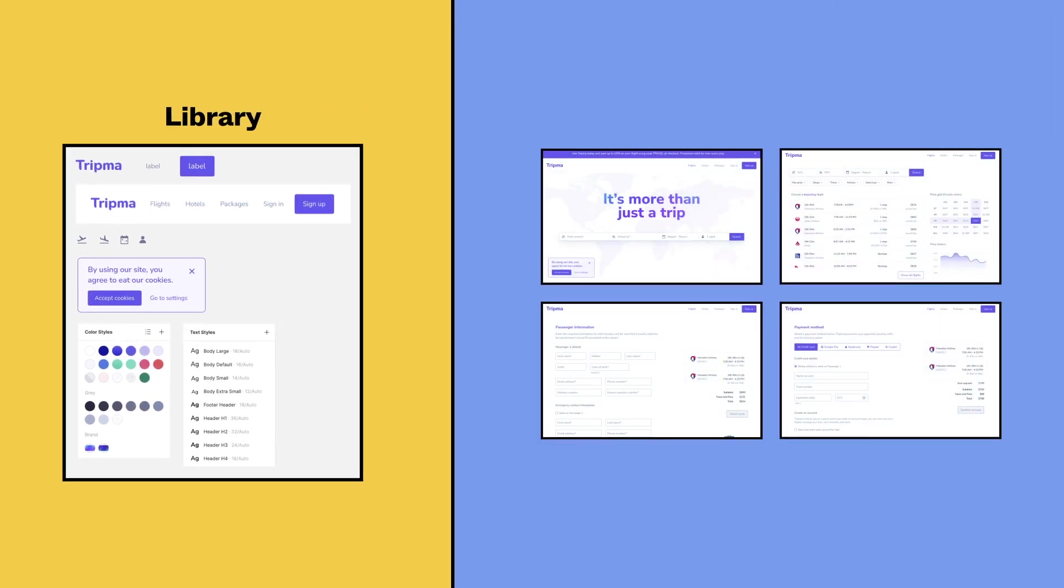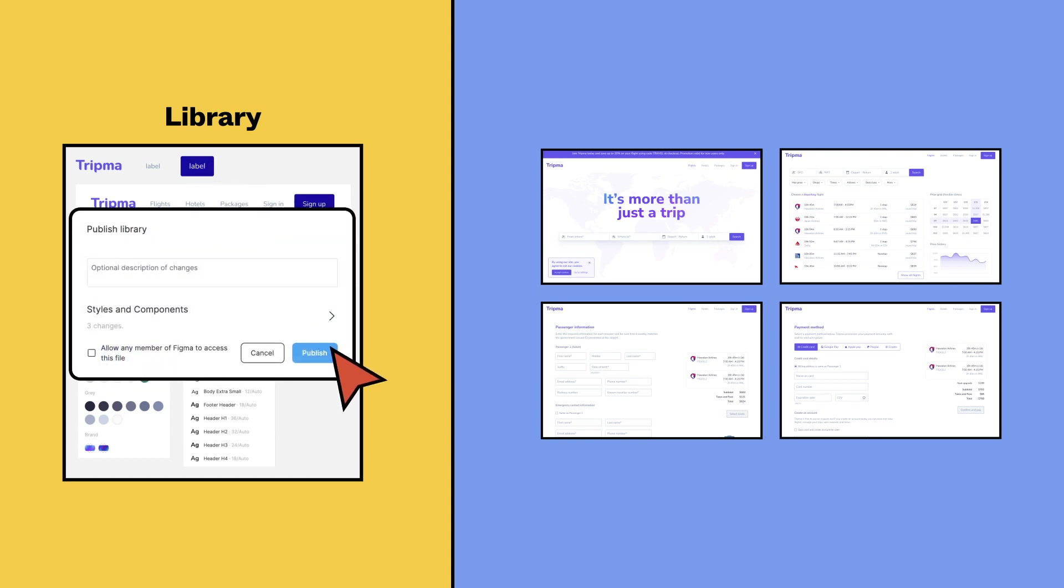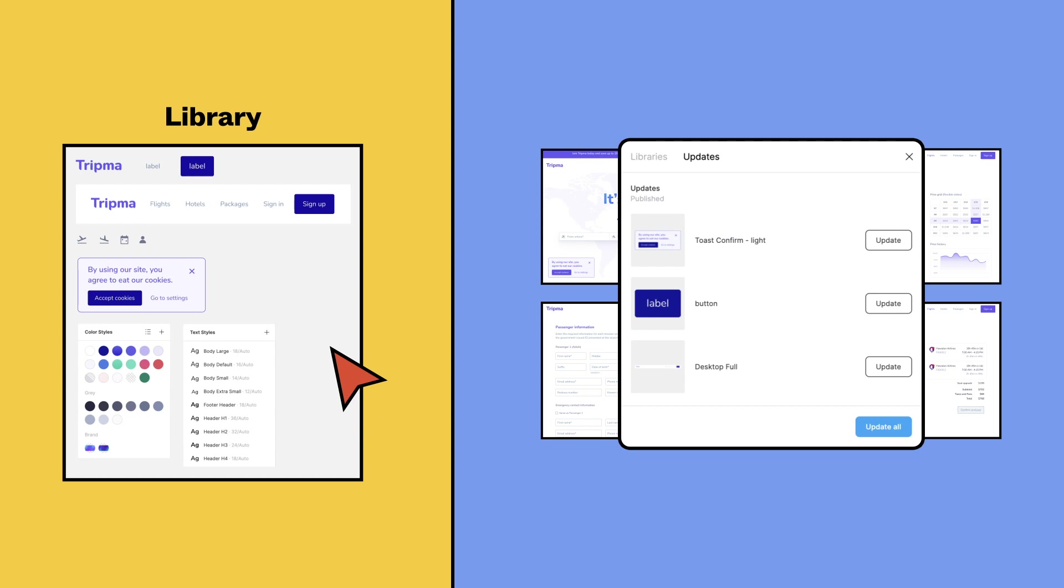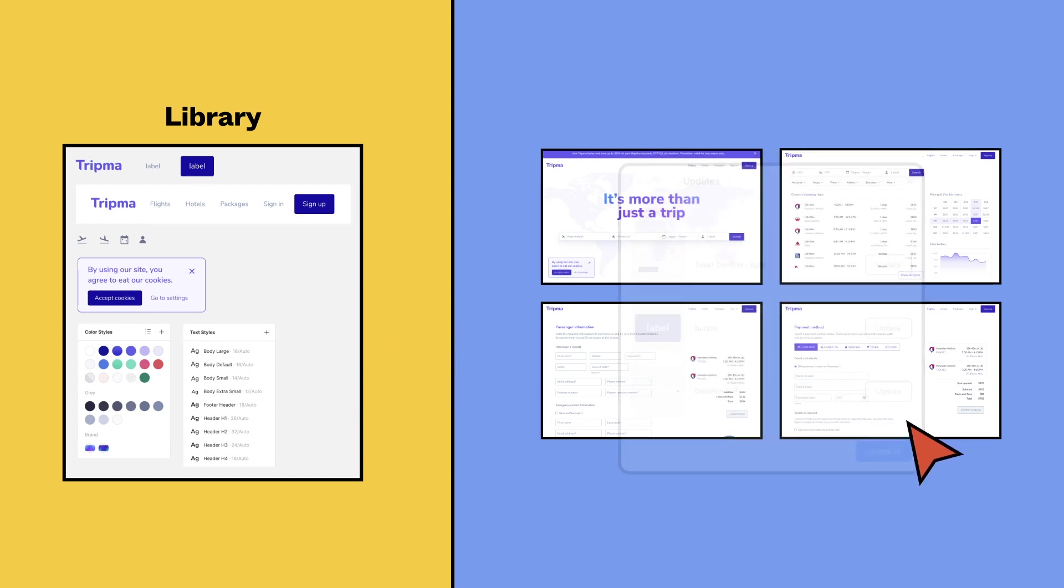Enable libraries in files to access their styles and components. Then drag components from the Assets panel straight onto the canvas. When you publish any updates to your main components, anyone using those components in their files can preview and accept the changes.